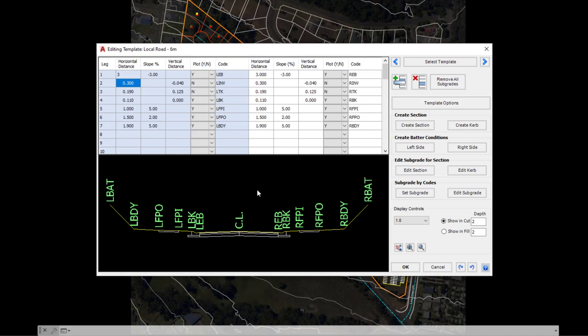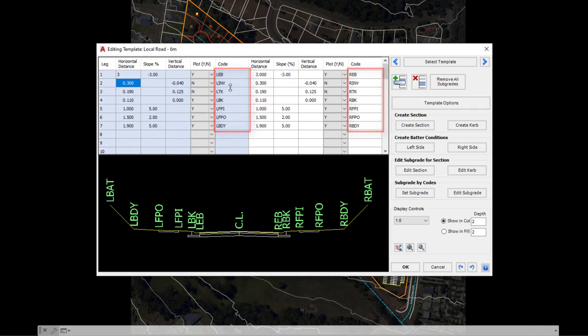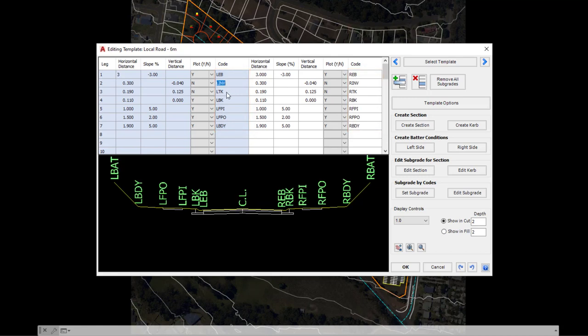Now, the template itself is currently broken down into three distinct areas. The first part is codes. As you'll see, for each different change of direction on the template, we have a code. These are extremely important—we're going to be creating these when we create a template from scratch—but these basically will enable us later on to have control over the cross-section of the template and make changes to it. For example, maybe we want to take the top of kerb and reposition it to match onto a surface or match onto an alignment.